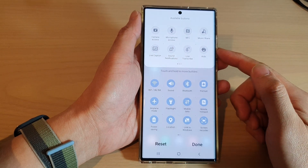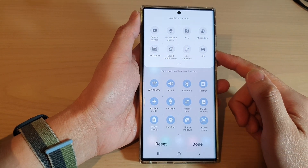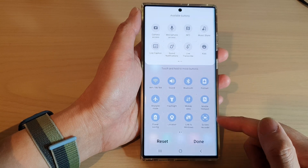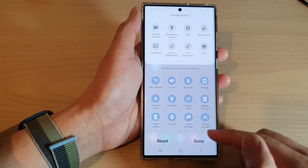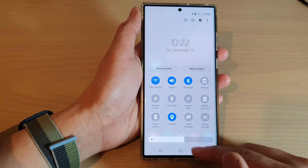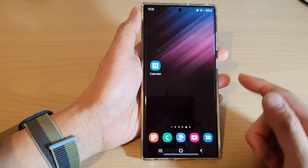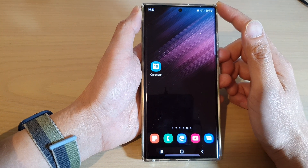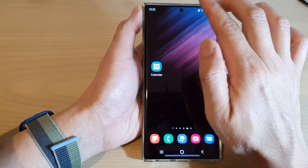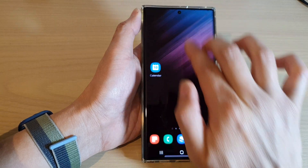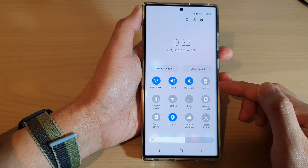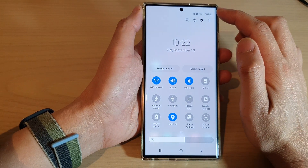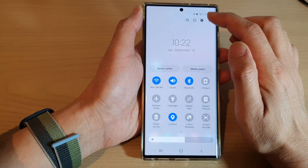How to add Samsung Kids button to the quick settings menu on the Samsung Galaxy S22 series. First, tap on the home button to go back to the home screen. On the home screen, swipe down at the top with two fingers and in the quick settings panel, tap on the option key at the top.